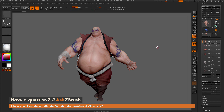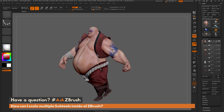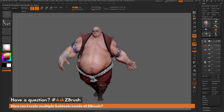This is Joseph Drust, and welcome back to another episode of Ask ZBrush. We had a question sent in asking: how can I scale multiple subtools? Here I just have Earthquake loaded in, and Earthquake consists of eight subtools. Say I want to scale Earthquake up or down — how would I go about doing that inside ZBrush?